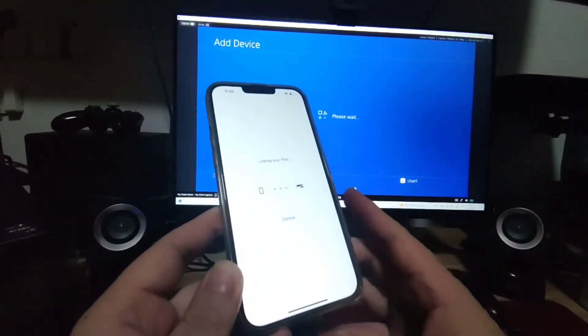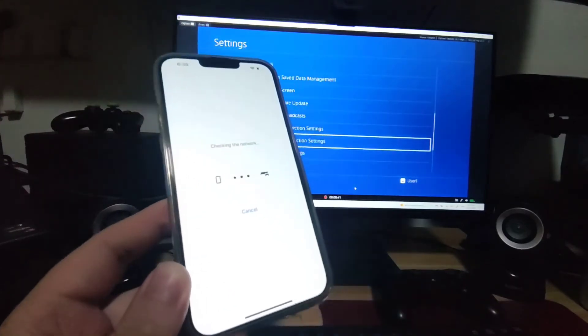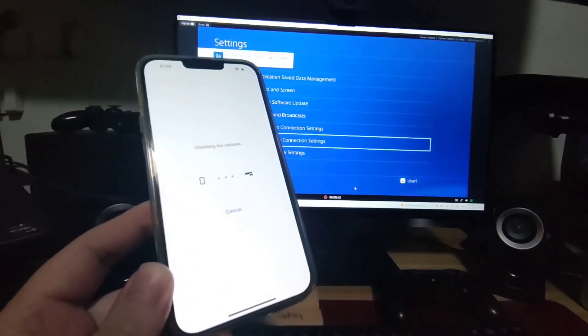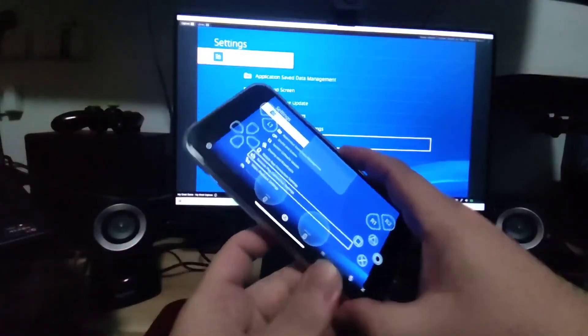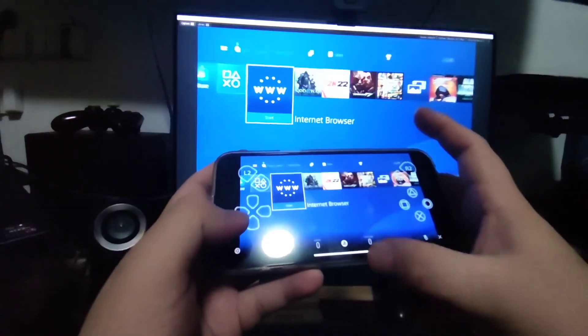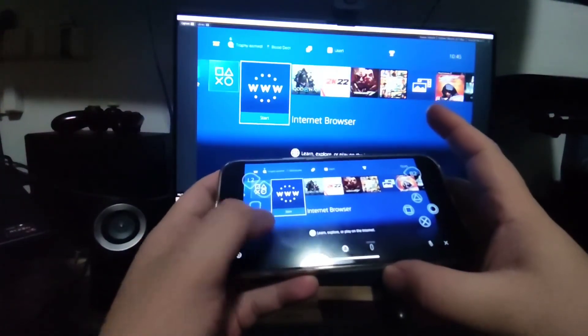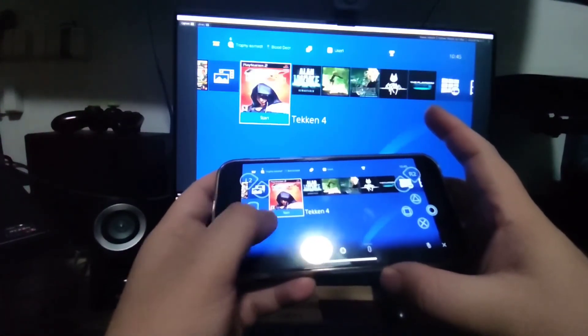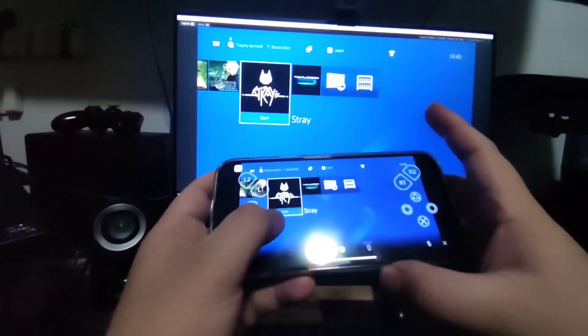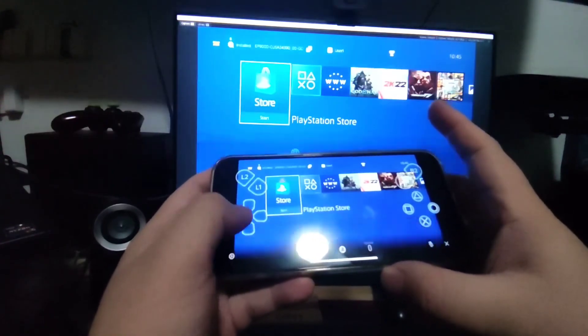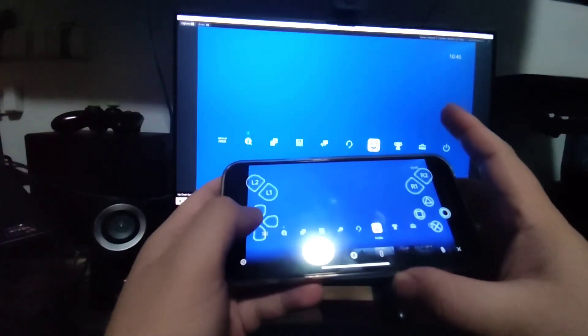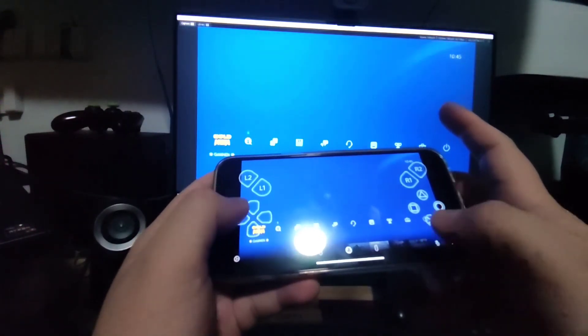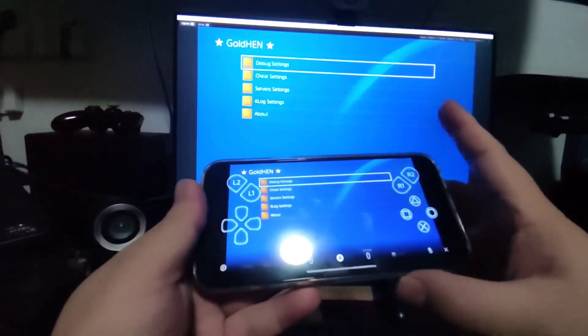PS4 jailbreak connecting remote play to iOS. As you can see, it's working, no clickbait. Subscribe for more tutorials.